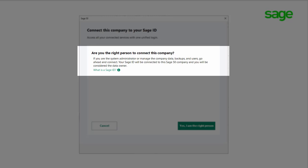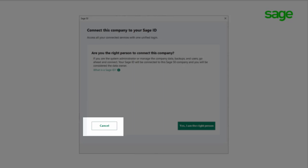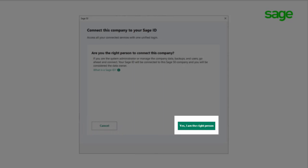Your Sage ID will be connected to this Sage 50 Company, and you will be considered the data owner. If you are not the data owner, click Cancel here, and communicate with the business owner or person who manages or owns the company data file. If you are the data owner, click 'Yes, I am the right person' on this screen.